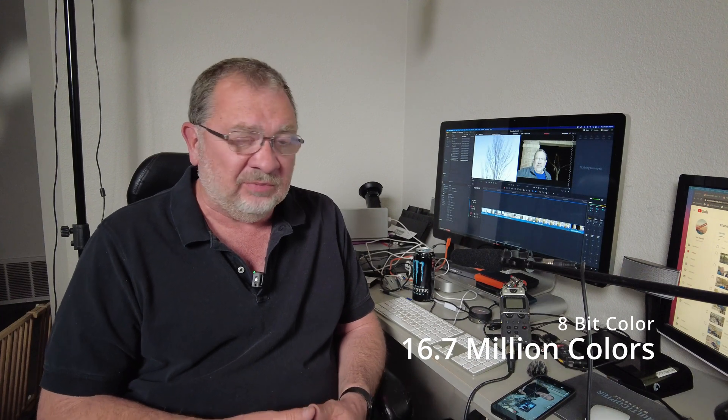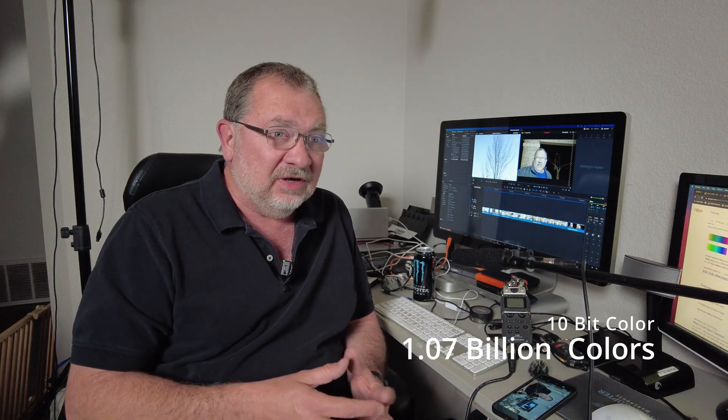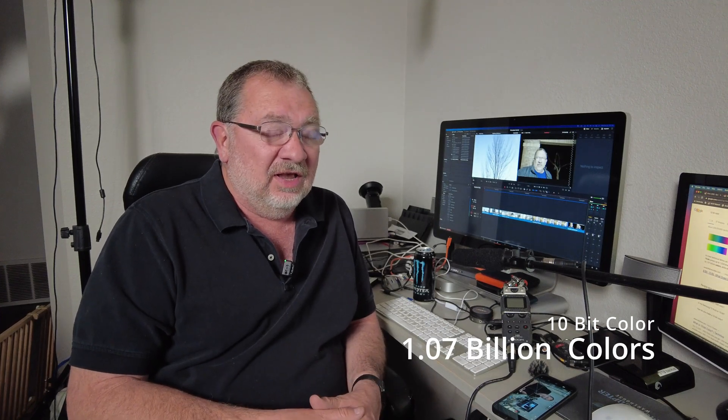Now if you take 256 shades of blue, red, and green and you multiply it together, you get about 16.7 million colors. However, with 10-bit color, what that means is each color can be represented by 1024 different shades. Now if you take 1024 of red, green, and blue and multiply that together, you get over a billion colors. That's a huge amount of color information.